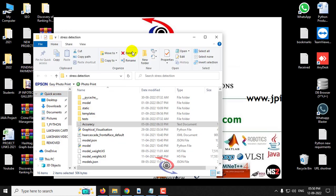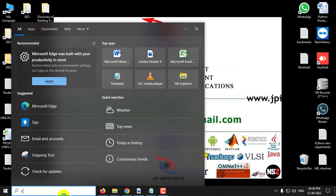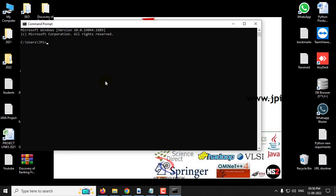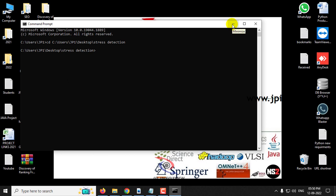Copy the source code location, go to the command prompt, and navigate to the source code location. Before executing the project, make sure that you have taken some sample images from your camera.